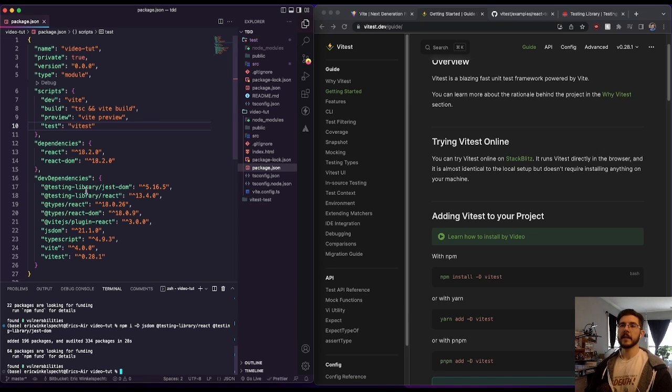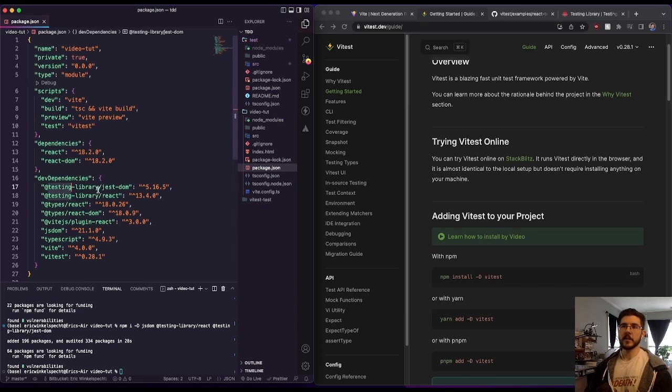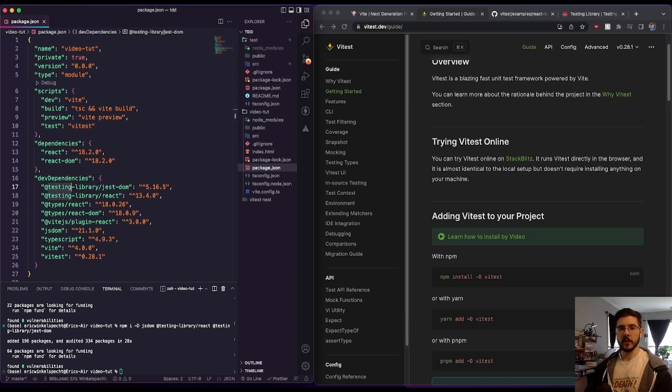And now here in our dev dependencies, we have testing library Jest DOM, testing library React, and jsdom. So we're good to go on that.